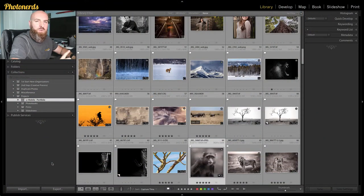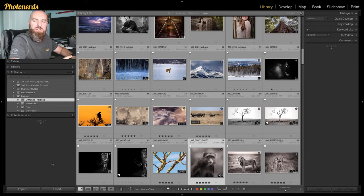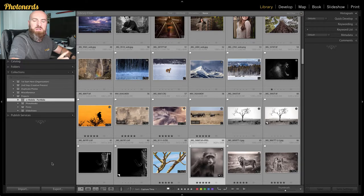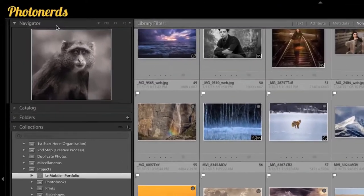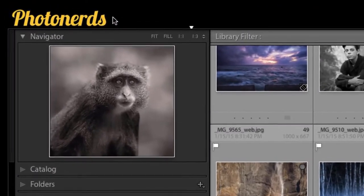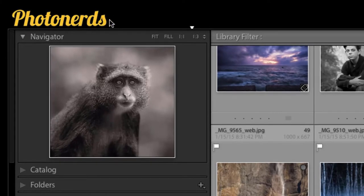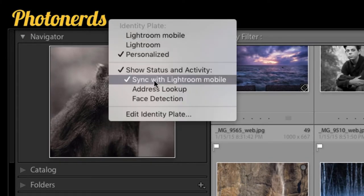So the very first thing we need to do is make sure that we are using Lightroom Mobile. The way we're going to do that is head up to where your identity plate is in the left, right click near it, and turn on Sync with Lightroom Mobile.